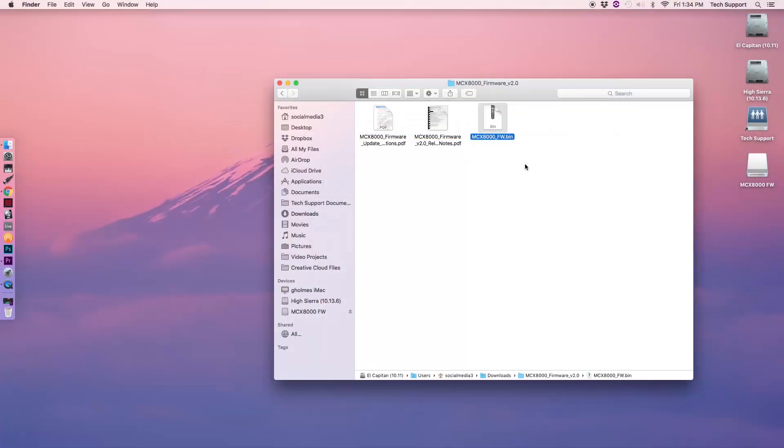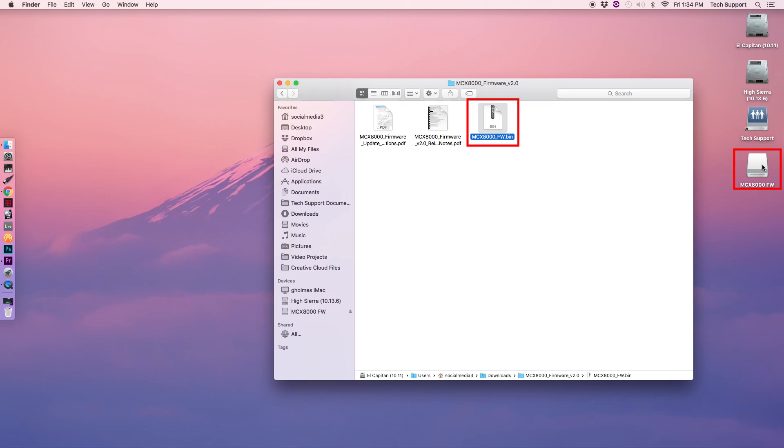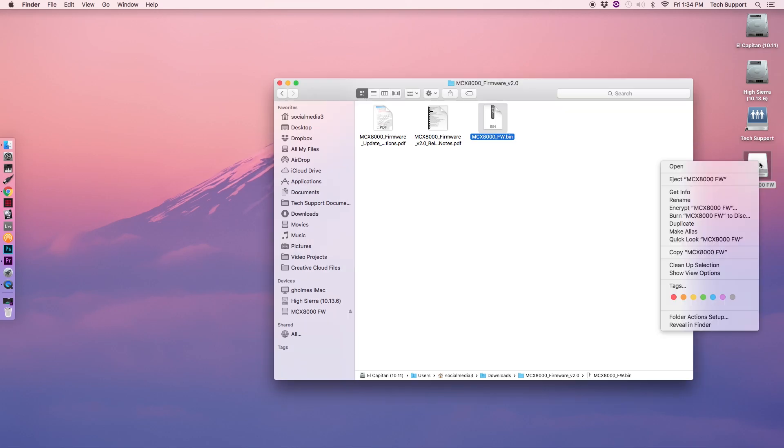Drag the bin file to a FAT32 formatted thumb drive to the root directory. Once moved, we can eject our drive from the computer.